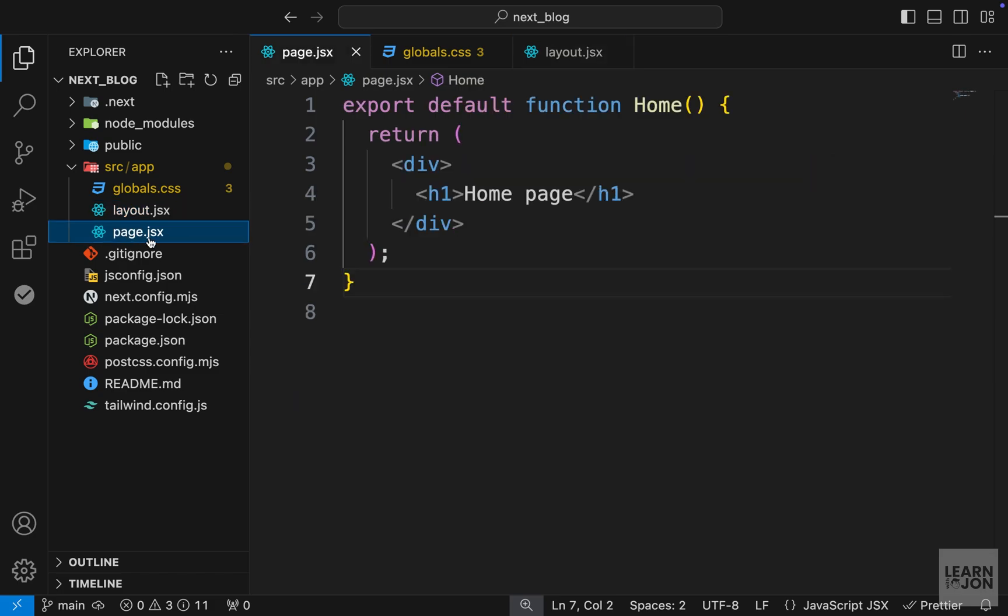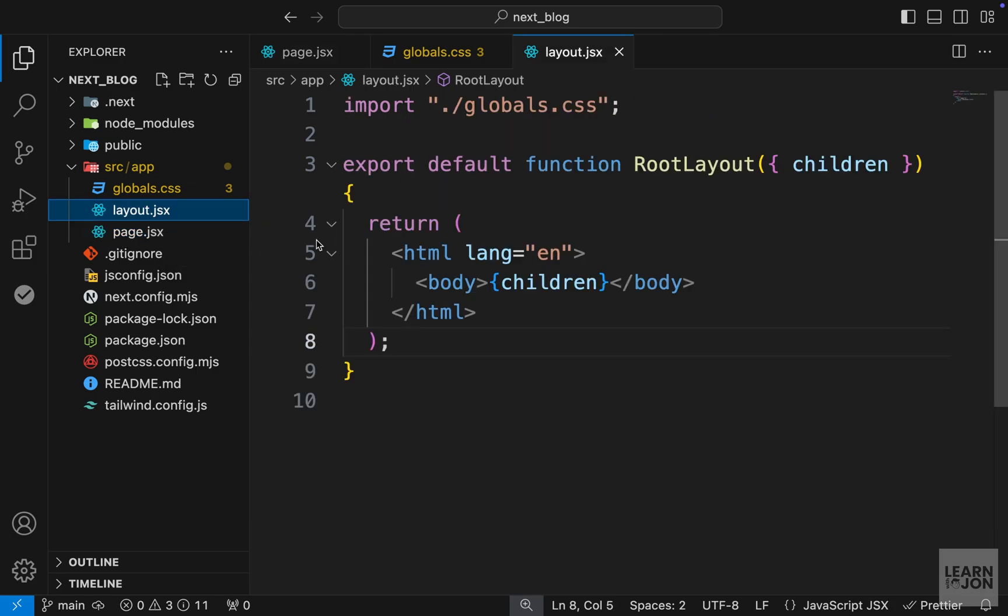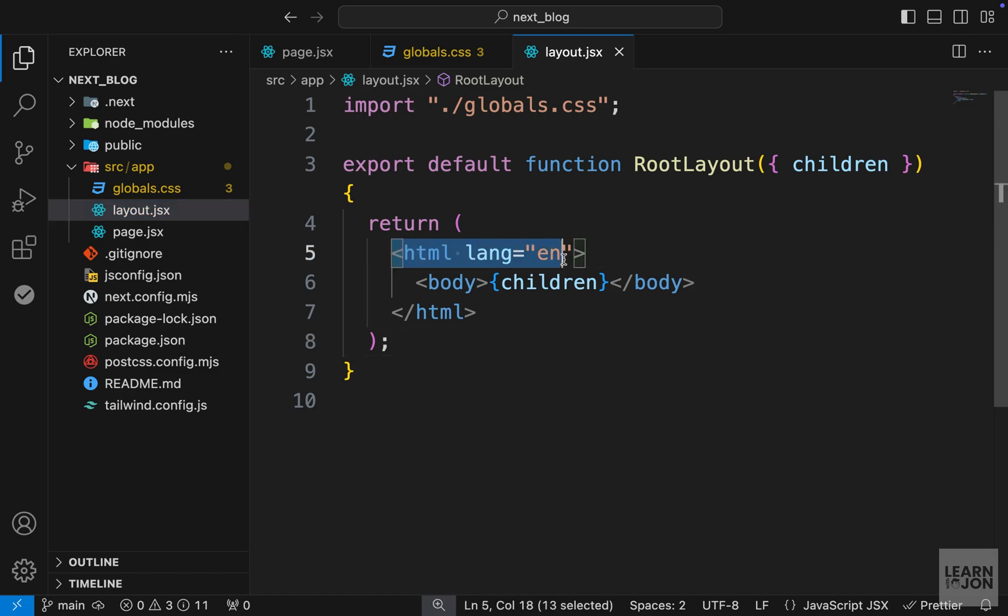So in the next video we will talk about routes and we will see how this works in action. But before that, let's make our layout a bit better. Right now it is just returning a body tag and children within it. I'm going to just cut this for a moment.